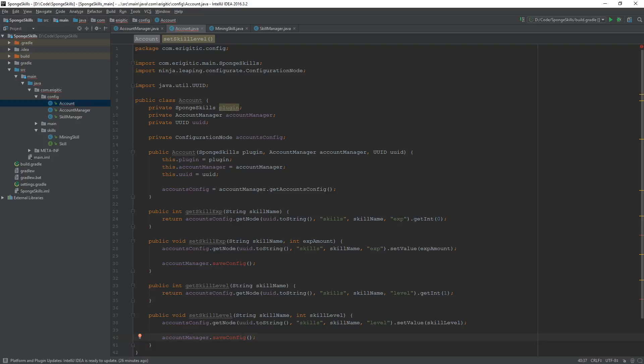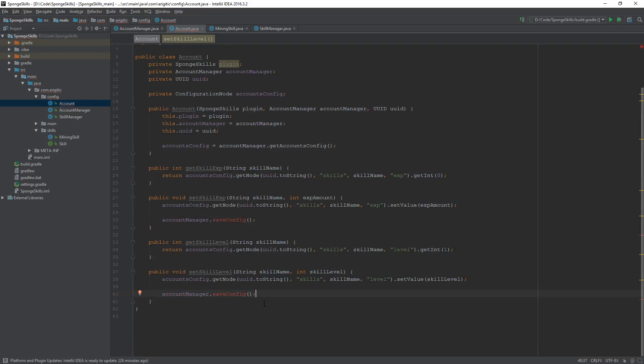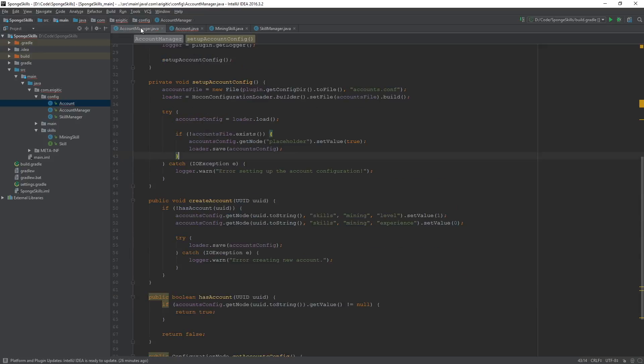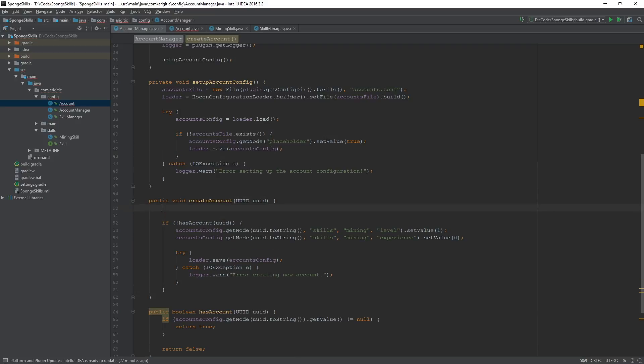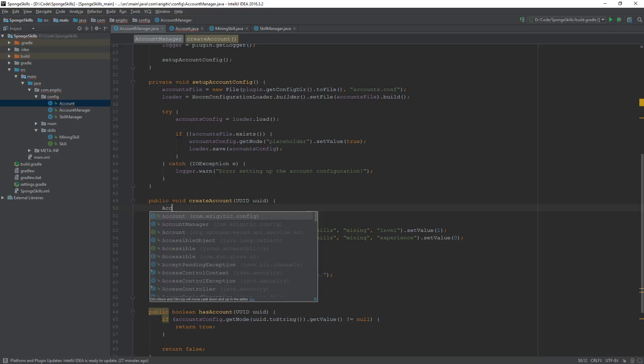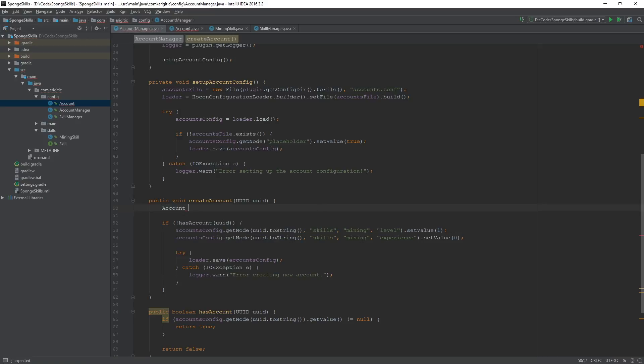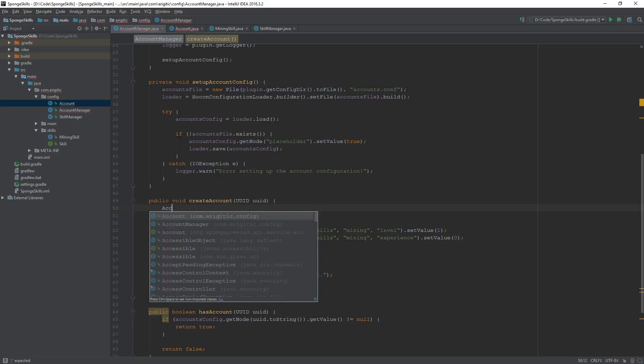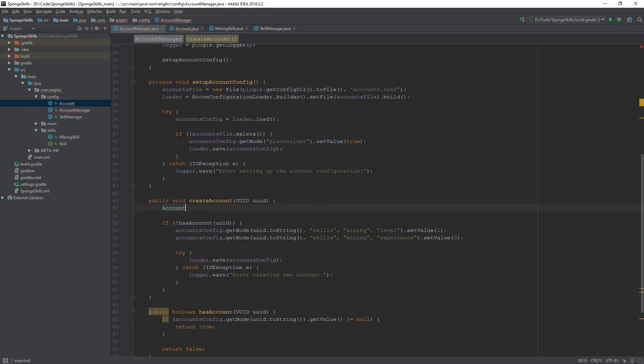Now once all of that is done, we can head on over to our AccountManager class in order to update our account creation function, or our createAccount function, as well as create that saveConfig function. Let's go ahead start with the createAccount function. And what we want to use here or update in here is right at the top, you want to create an account object. And let's go ahead and actually import that. We'll call this account is equal to new account.